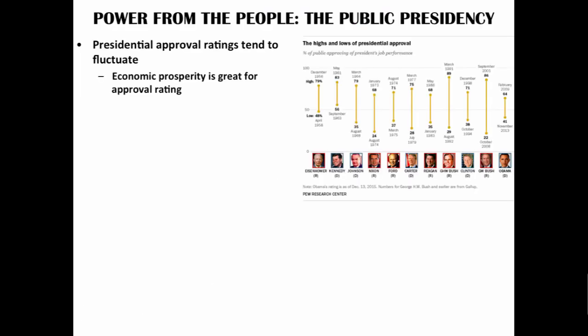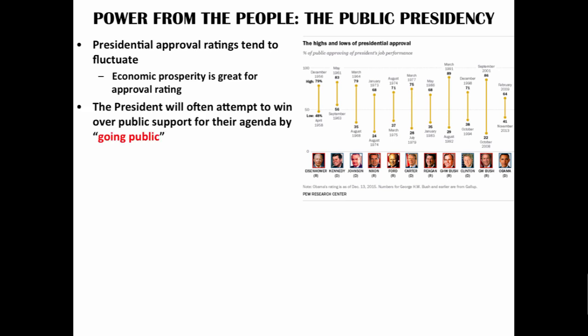Presidential approval ratings tend to fluctuate. Economic prosperity is great for approval ratings, and the president will often get the credit or blame depending on the health of the economy. With this in mind, the president will often attempt to win over public support by going public — speaking directly to citizens on national TV, going on late night talk shows, or using social media to shape public opinion in favor of their policies.